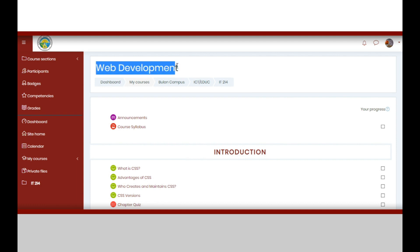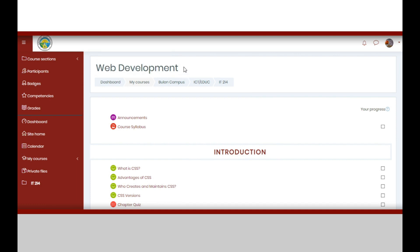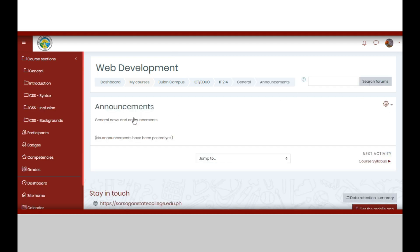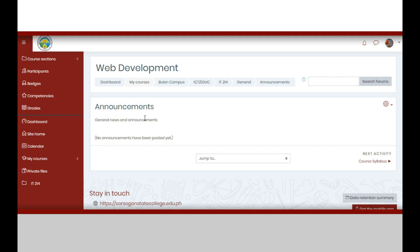In the course layout, you can see the course title at the top. You may also find here the announcements, if there are. The announcements will also appear in your notifications button. When you click the announcement button, the existing announcements will appear here.